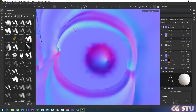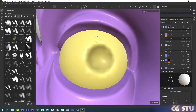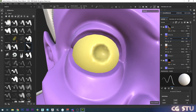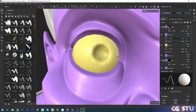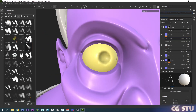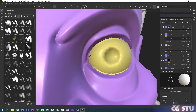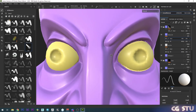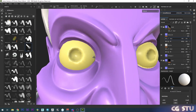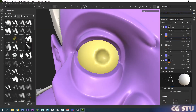Once you've painted in your normal fixes, go back to material mode and you can see the eye details are all fixed up. Here's the dodgy eye and there's the good eye. Hope that helped - cheers, thanks, bye.